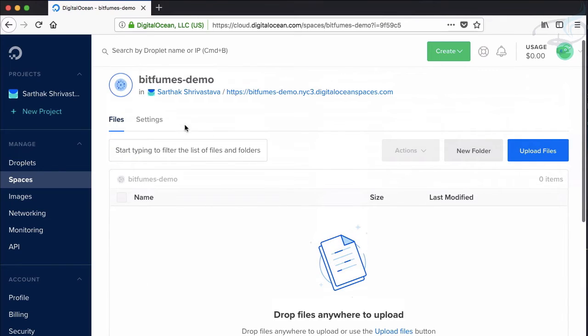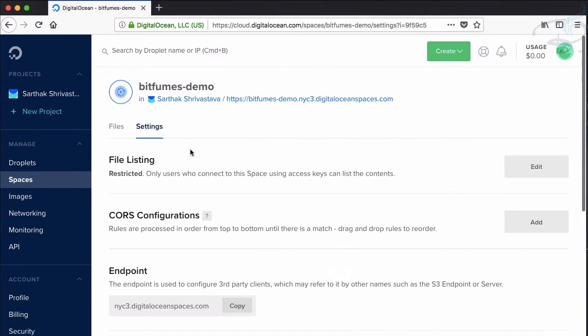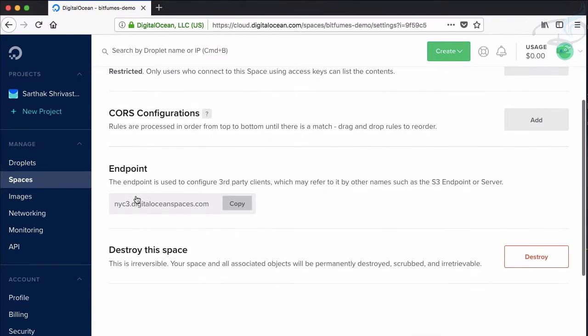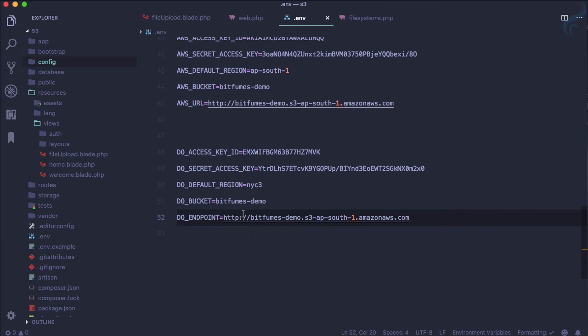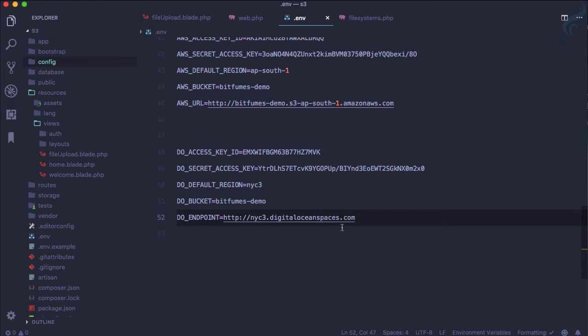And the URL is actually the endpoint. So if I go to the settings of this space, here on the settings, you can see the endpoint is given here. Copy this endpoint from here and make sure you provide http and then provide the NYC DigitalOceanSpaces.com.